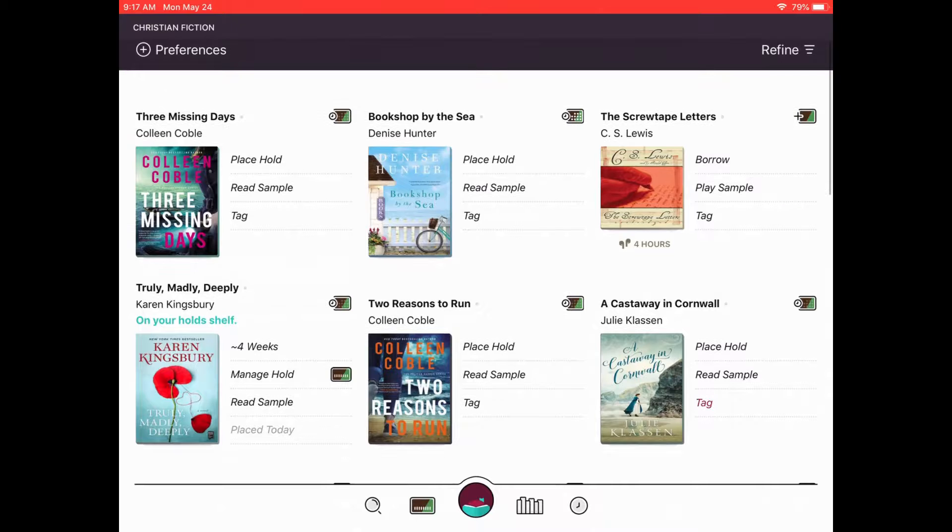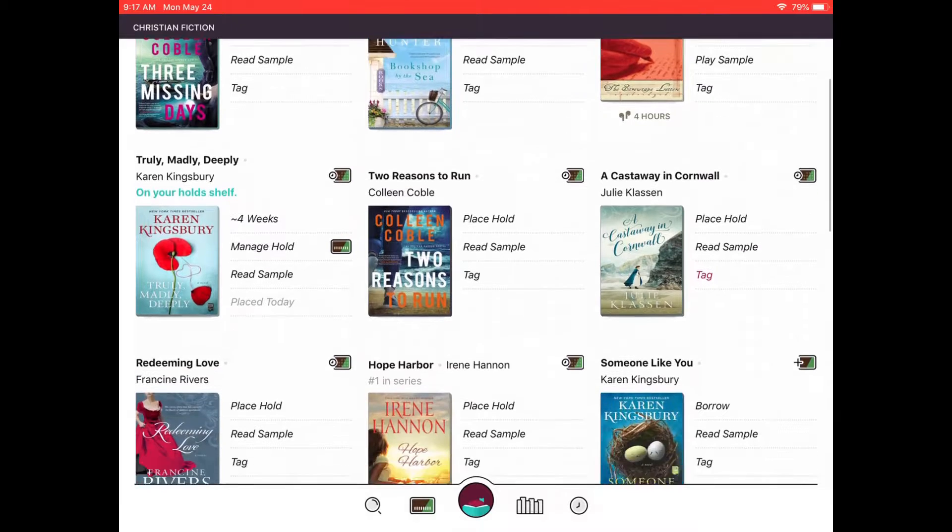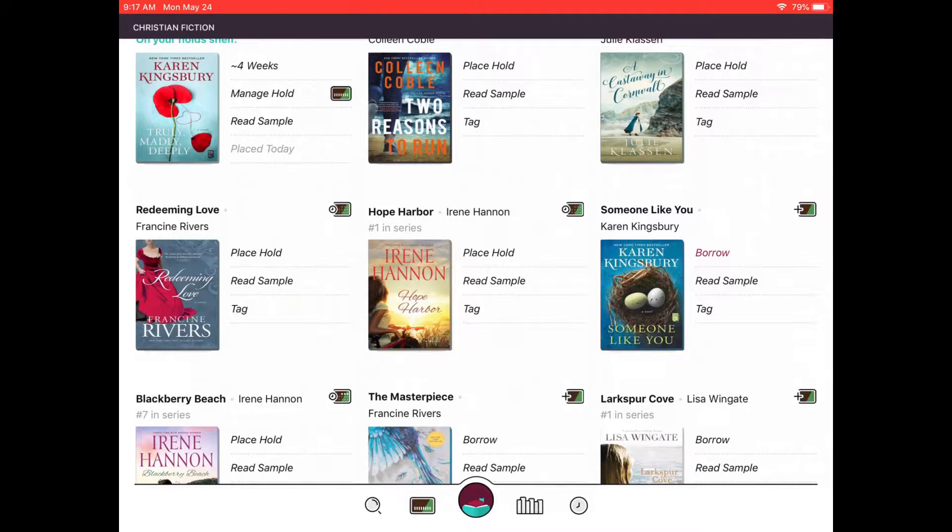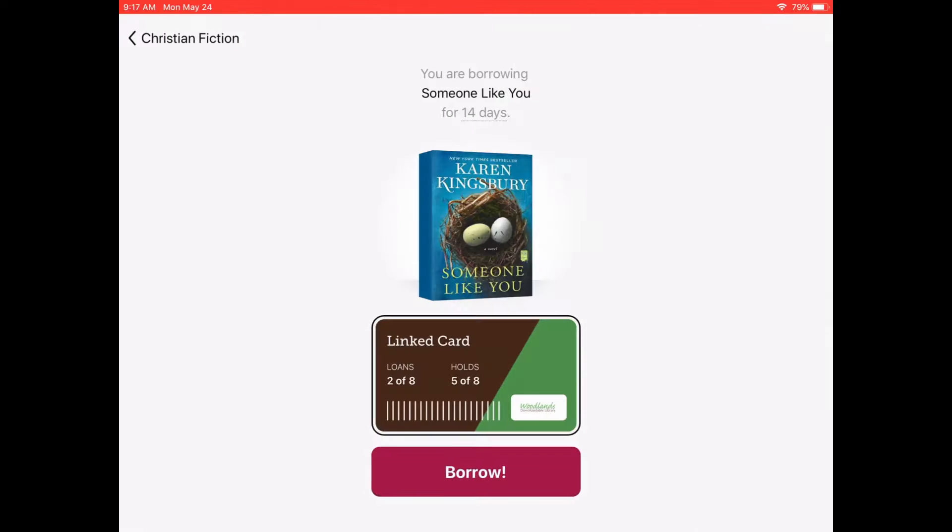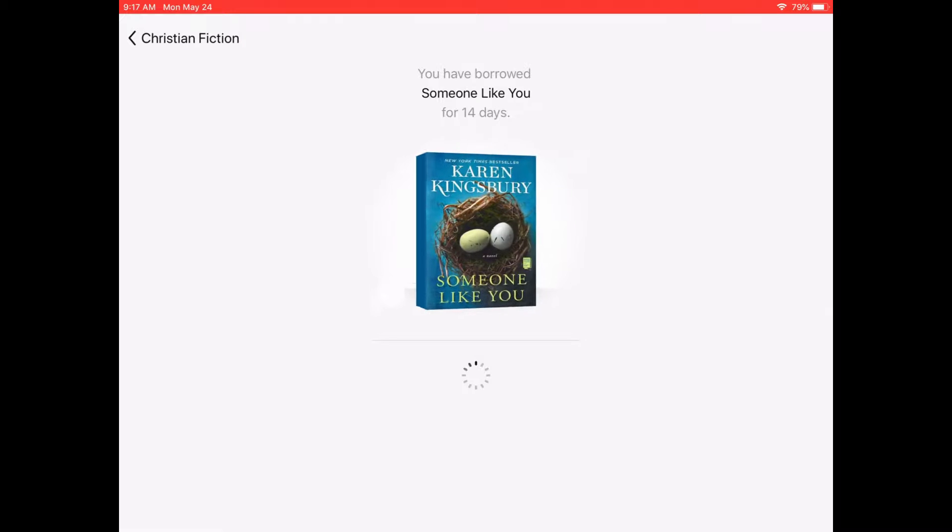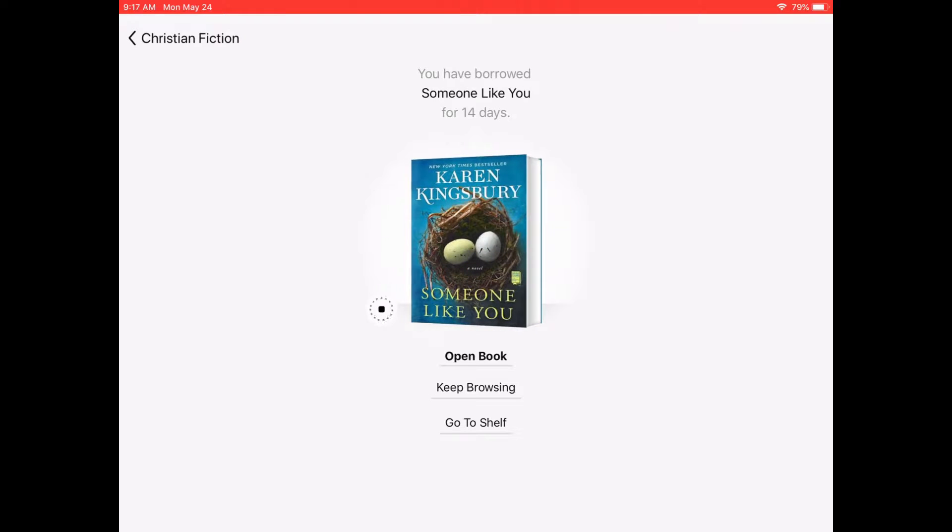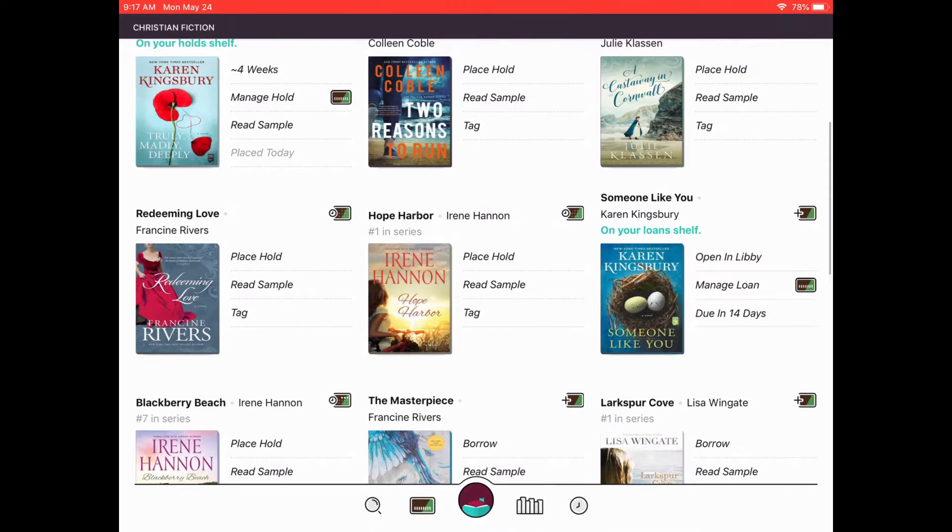I'm going to go back and I'm going to try to find one that's immediately available. Here we go. Someone Like You. I'll click borrow and click borrow. And now I can open the book, I can keep browsing, or I can go back to my shelf. I'm going to keep browsing and it takes me back to that page that I was on.